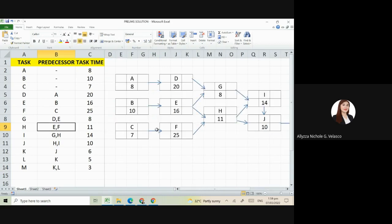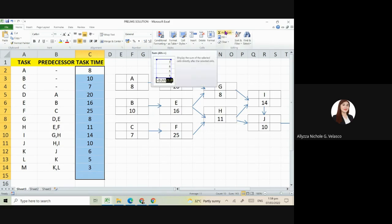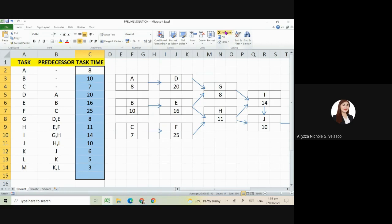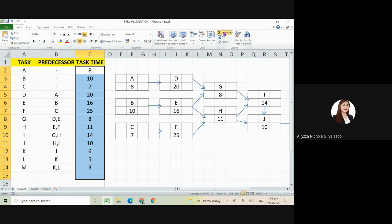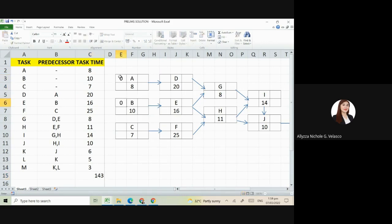So now we can identify first the project completion time. How will we know? So how long will it take us before we finish our project? If we are just simple clients and we didn't analyze our project properly, our basic understanding is that our project will be completed in just 143 days. But if we analyze this by filling in values for early start and early finish...